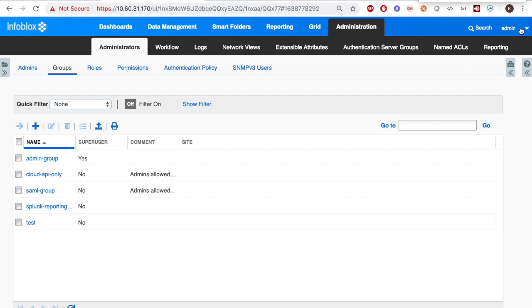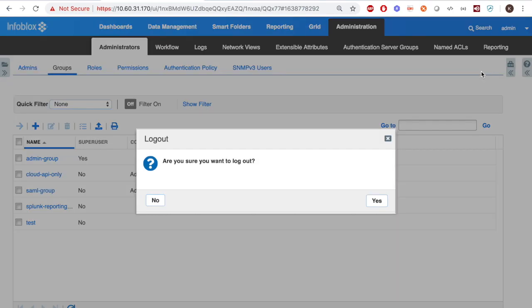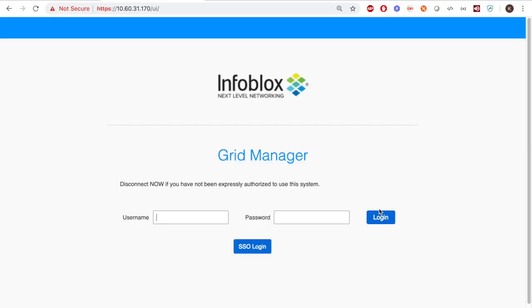Now here, I'm logging out. And you will see at the center that there's a button to log on with single sign-on.